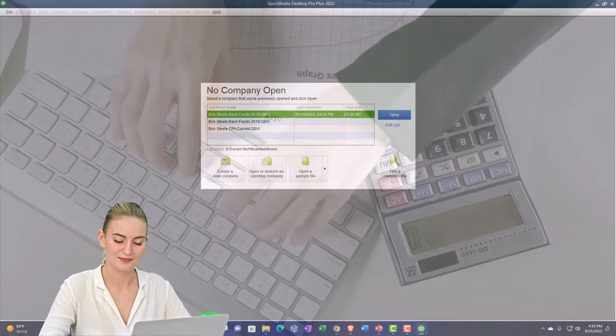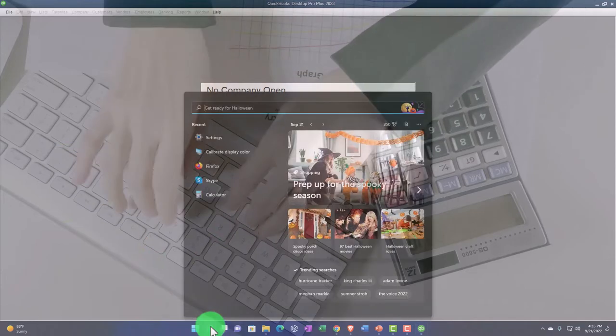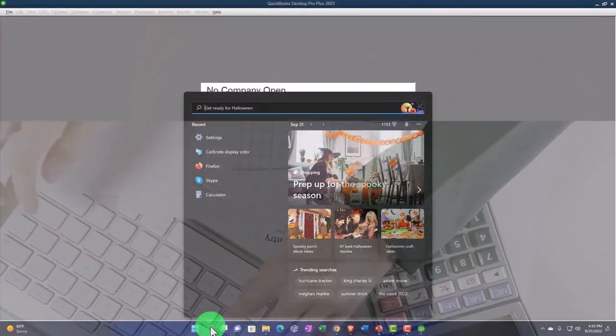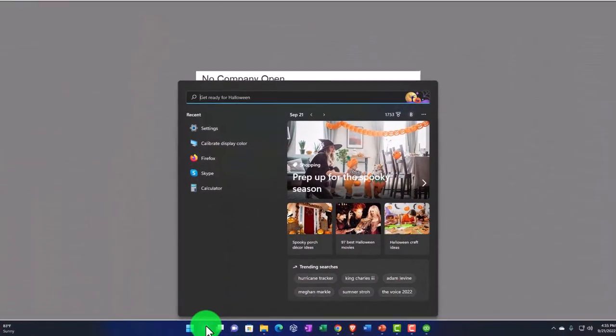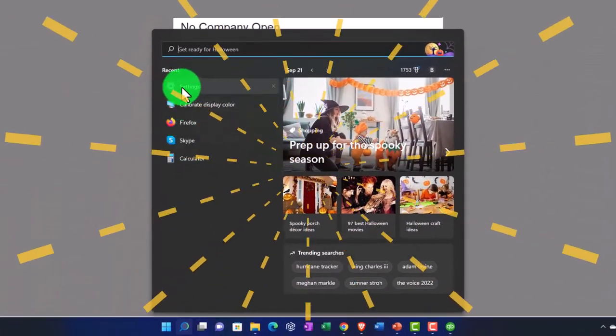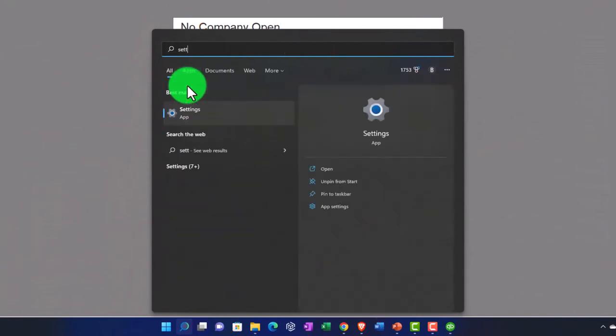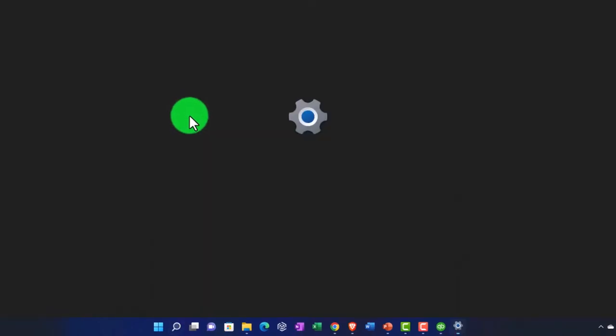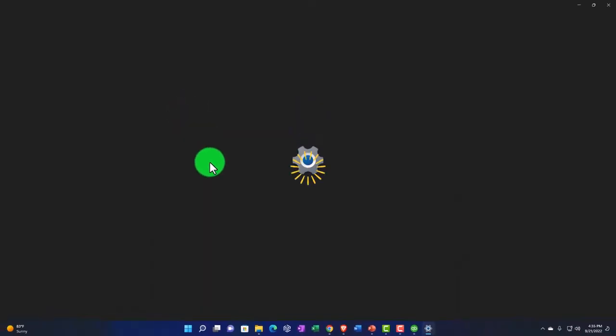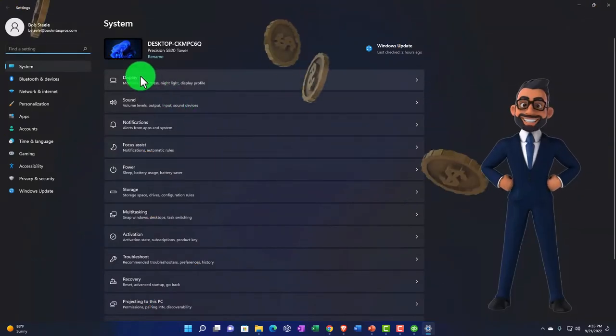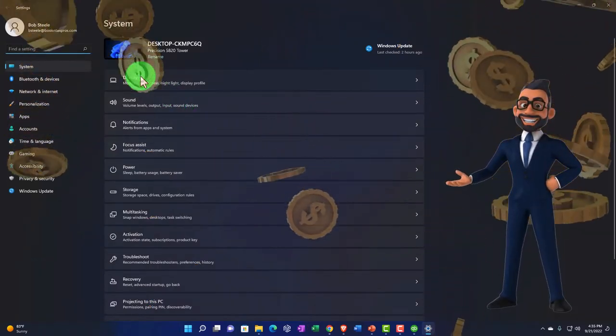So I'm going to just search for the settings. I'm going to go into my Windows. I'm in Windows 11 here. I'm going to look for settings, and I'm just looking for the display settings. So I'm going to open up the display settings. And then I want to look at the display settings up top.